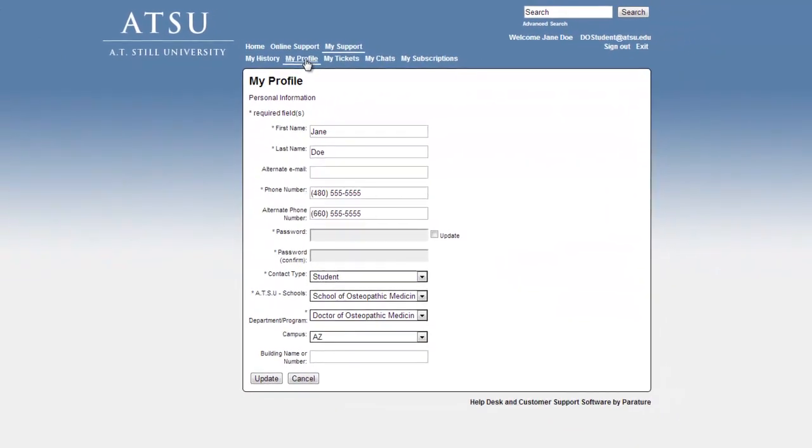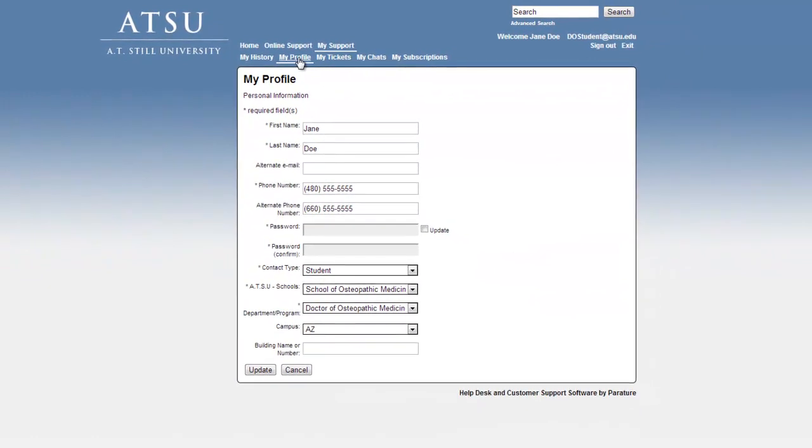You can make changes and additions such as alternate email and alternate phone number in case you require assistance during the evenings or weekends. Please note that there is no need to change the password as your Submit a Ticket login is directly linked to your ATSU login and password, and whenever you change your ATSU password, it will automatically update in the Submit a Ticket System as well.